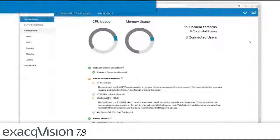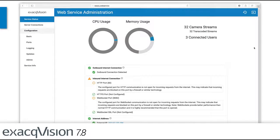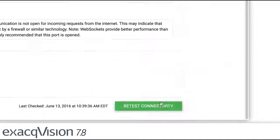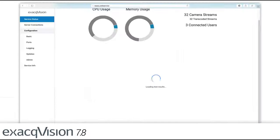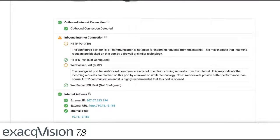With the new ExactVision web service dashboard, administrators can confirm connectivity to the internet with a guided checklist that ensures the web service is accessible to mobile users.